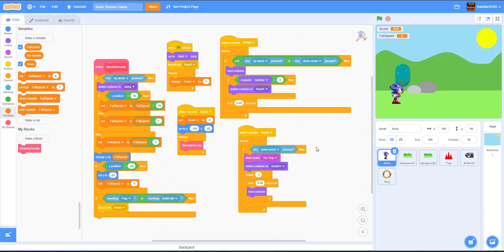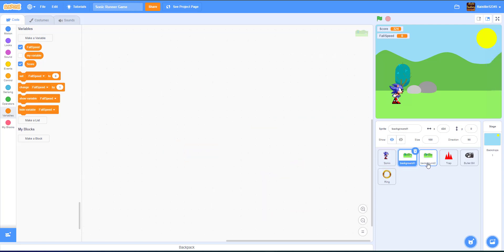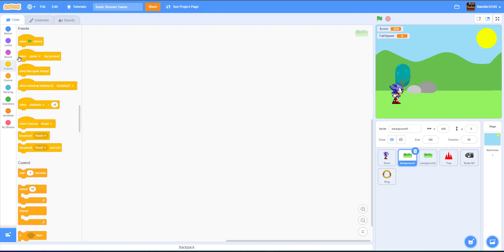Next, let's work on the backdrops. We have background 1 and 2, and we're going to make it start scrolling. Courtesy to the Scratch Team for showing how to do this — it's really simple. I'll just show you guys right now.